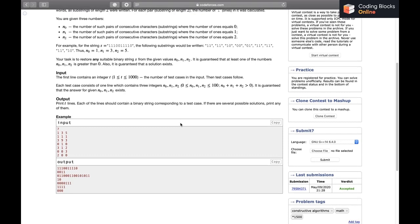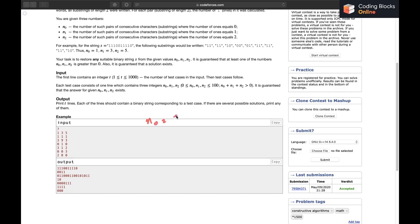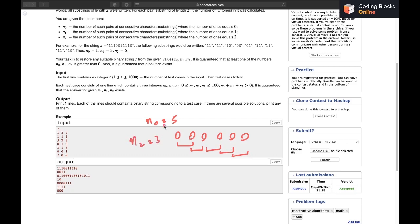Now we'll jump to the solution. If N1 and N2 are both 0 and only N0 is non-zero — say N0 equals 5 — we simply print N0+1 zeros (six zeros), giving exactly 5 consecutive zero-pairs. Similarly, if only N2 is non-zero — say N2 equals 3 — we print N2+1 ones (four ones), giving exactly 3 consecutive one-one pairs.